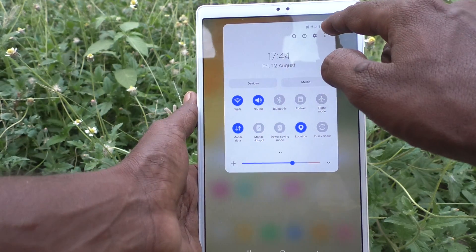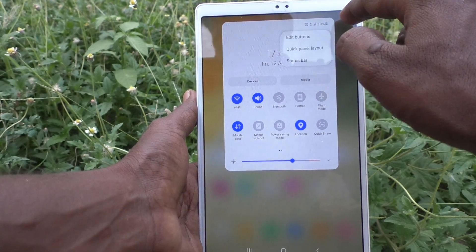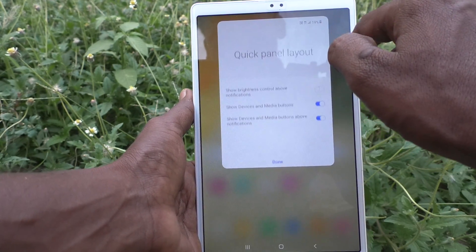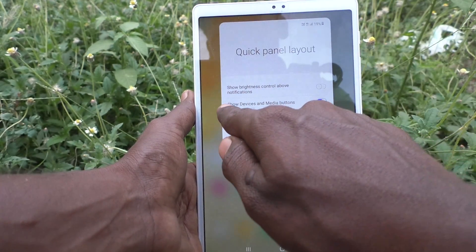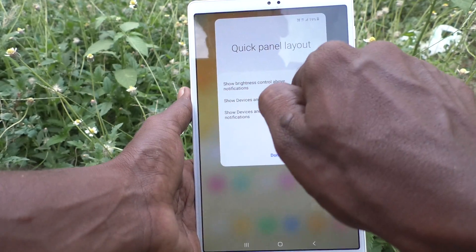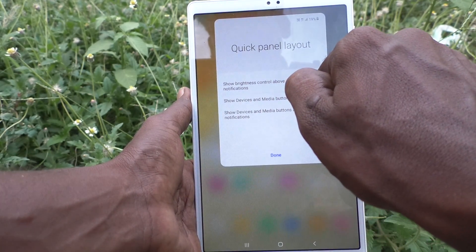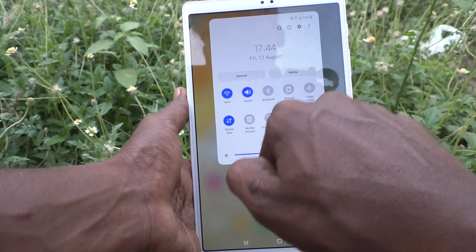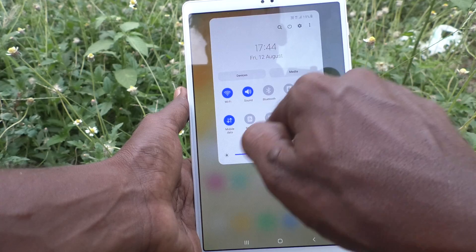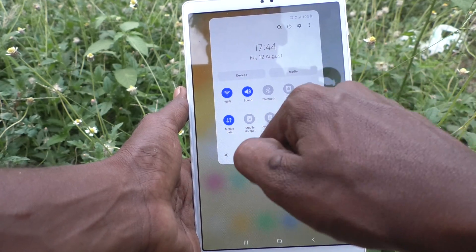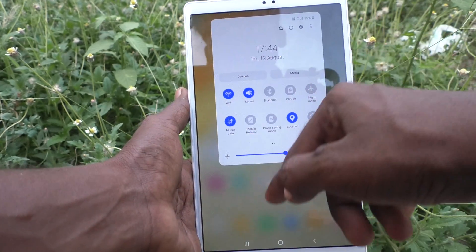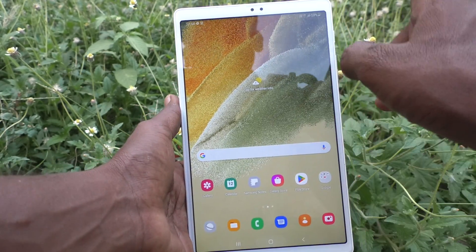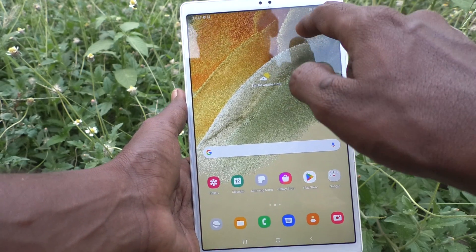First, go to the three dots here and click on 'Quick Panel Layout', then turn on the button 'Show brightness control above notifications'. Now the brightness control will be placed above the notifications.